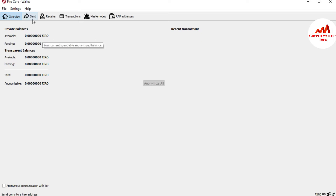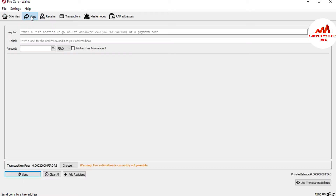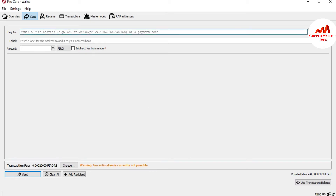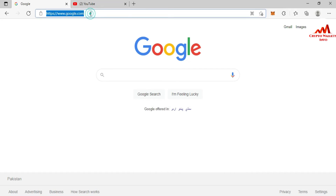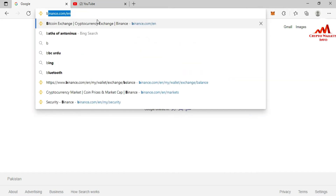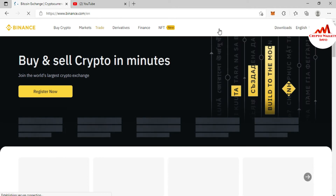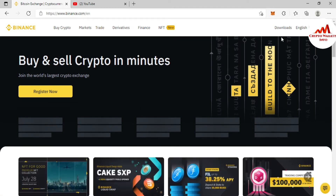First, go and click on the Send button — simply click on it. After that, you enter the Pay To field for where you want to send the money. I'm going to open my Binance account, because I want to give you complete information on how to withdraw money from your Firo coin core wallet.